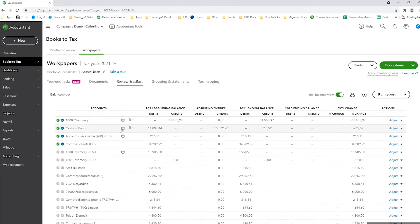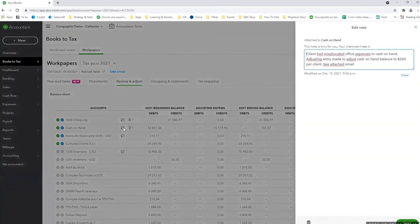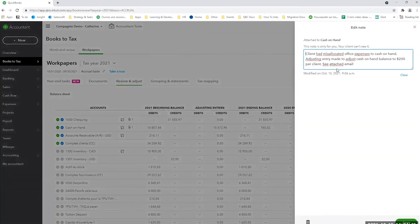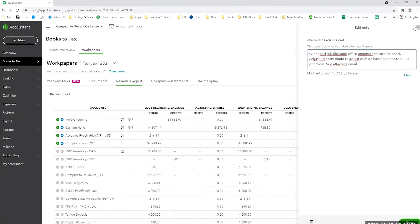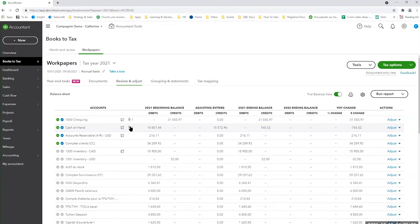To see the note, all you need to do is click on the little icon. As you can see here, we wrote client has misallocated expense accounts, so on and so forth. That explains to a reviewer why there was an adjusting entry made.